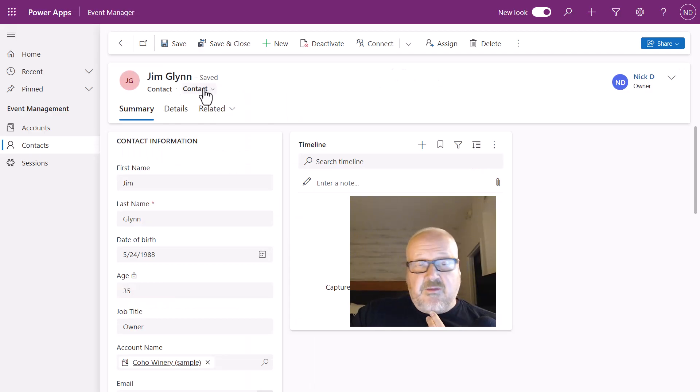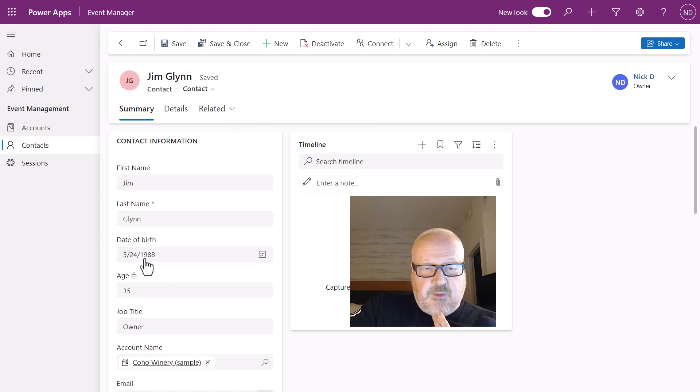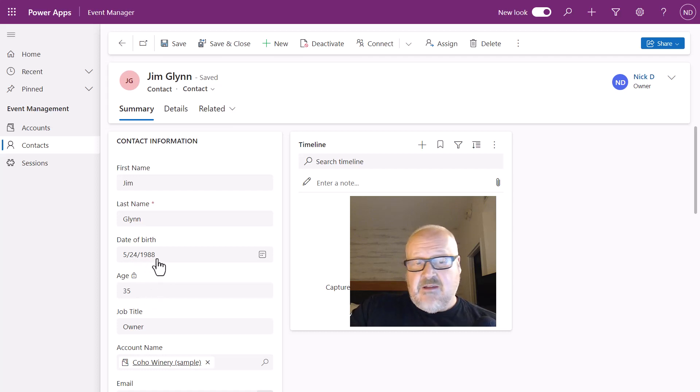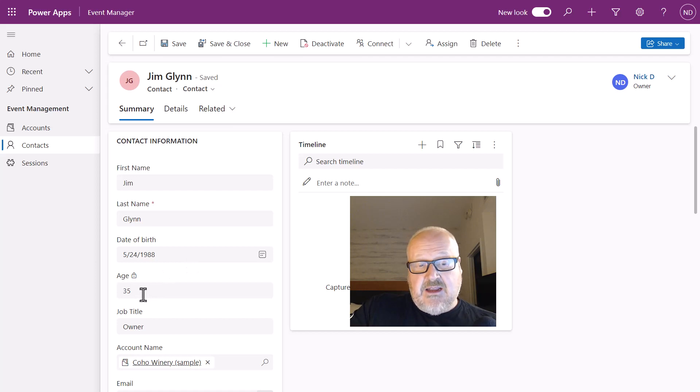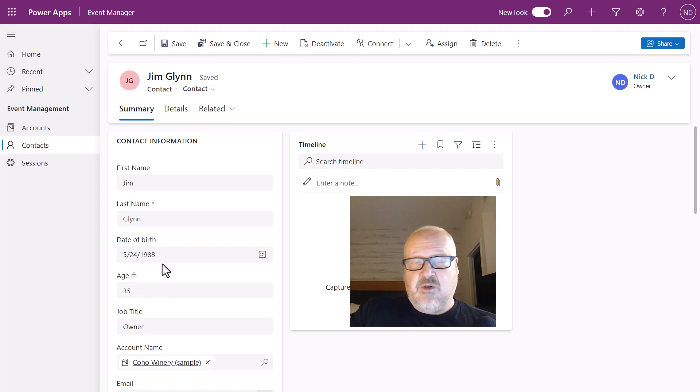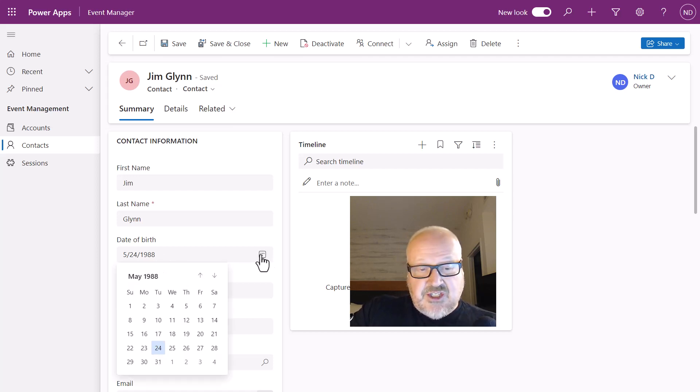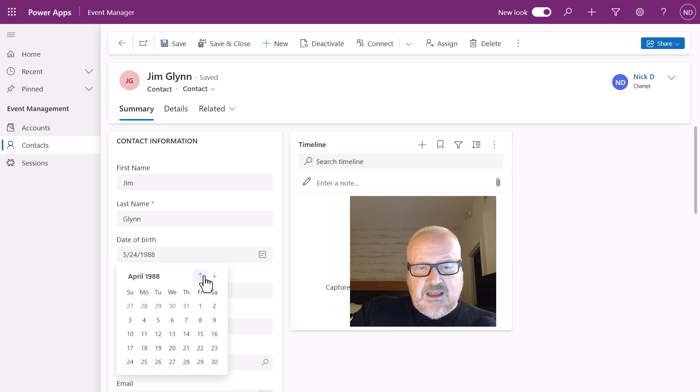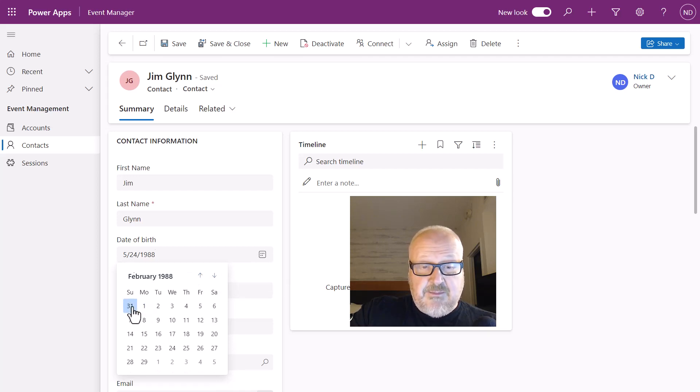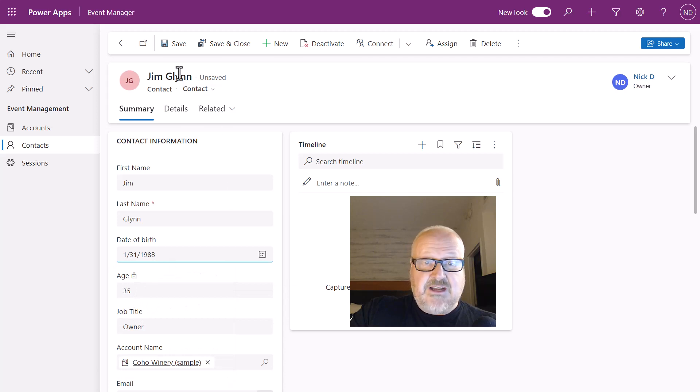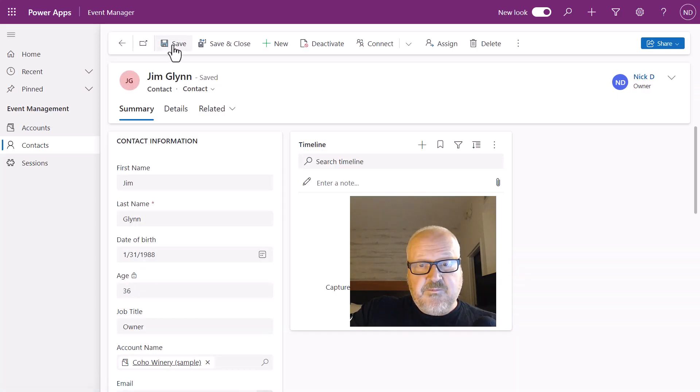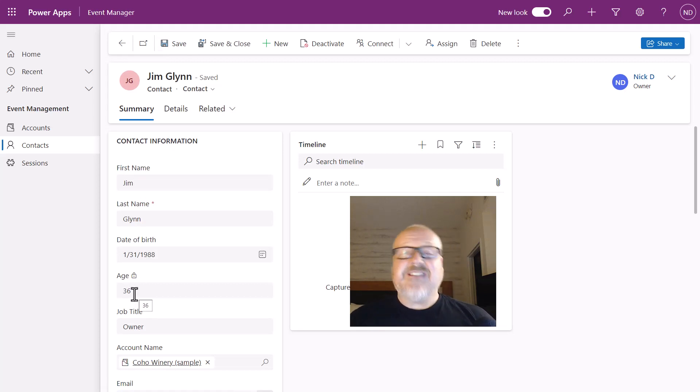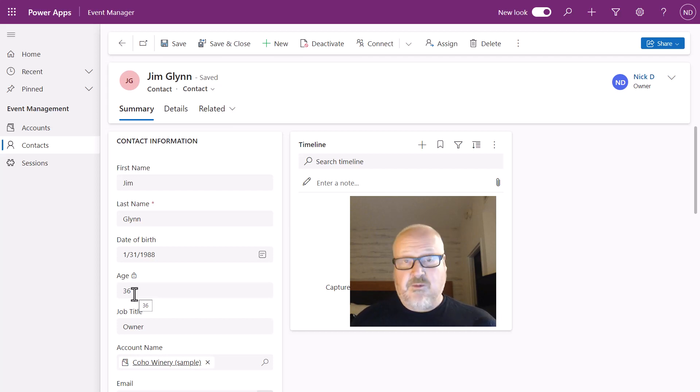All right, so I'm here on Jim Glenn's contact record. I see his date of birth was 1988 and his age is 35, which is doing the correct calculation because May 24th—his birthday has not come up yet—and his age is 35. Now if we just did straight 2024 minus 1988, we would come up with 36. So let's just make a change here. Let's change his birth date to be before today or earlier in the year. Let's say his birthday happened to be on January 31st, 1988. I'm just going to hit save here, and then we see his age is 36. So it is calculating his age correctly using the Power FX formula column.